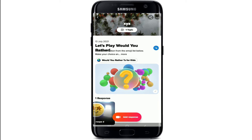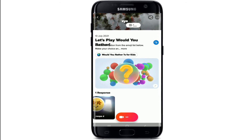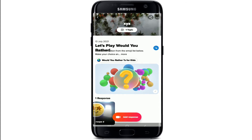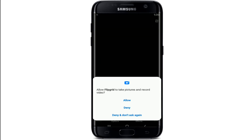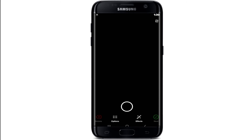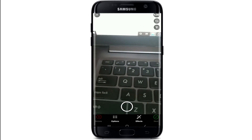As soon as you do that, you'll end up in the topic. Once you're ready to record a response, simply tap the Add Response button at the bottom to bring out the camera menu. Allow Flipgrid to take pictures and record video by tapping Allow.